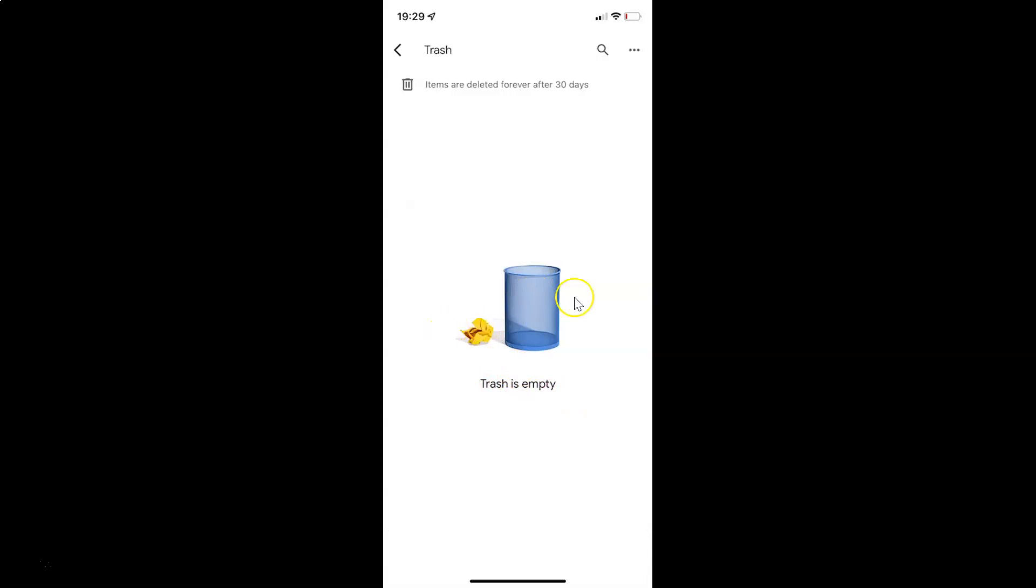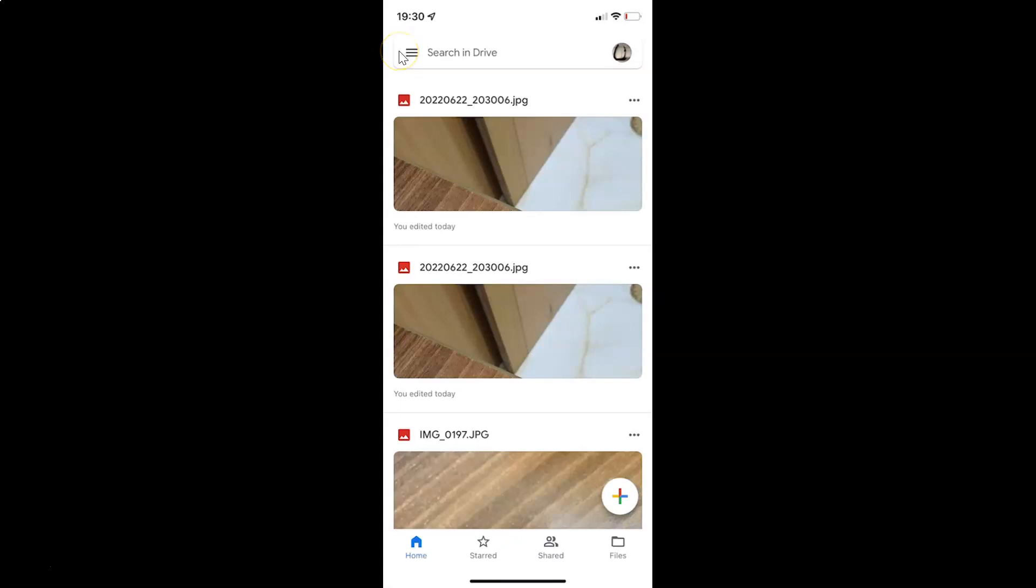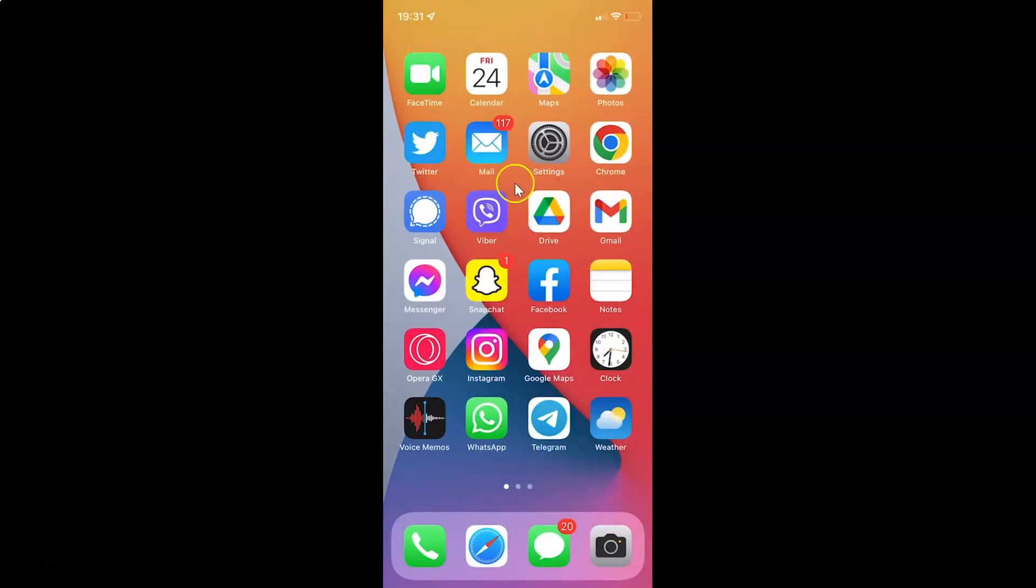Okay. So it's now done. After that you can go back and close the Google Drive app. So that's it.